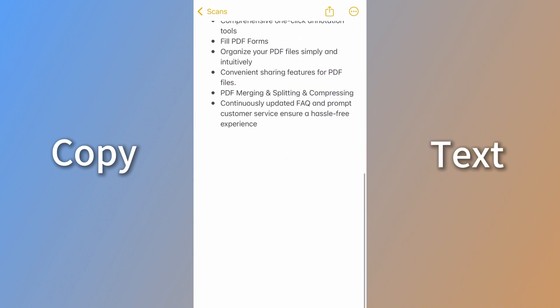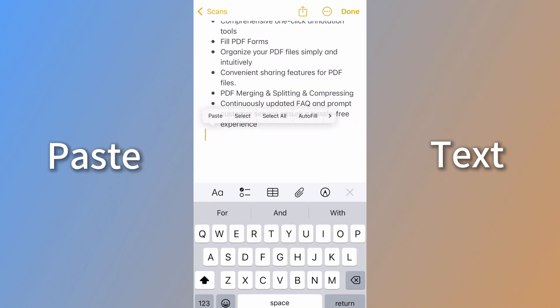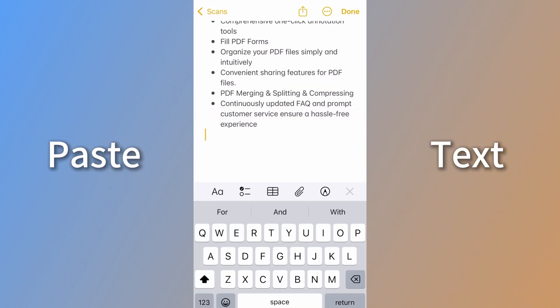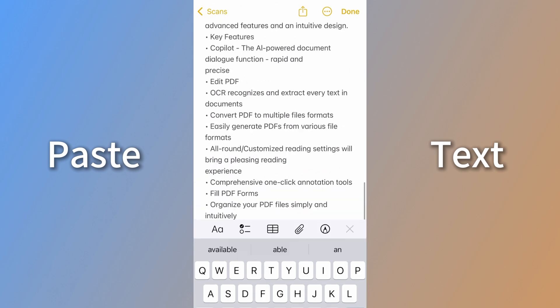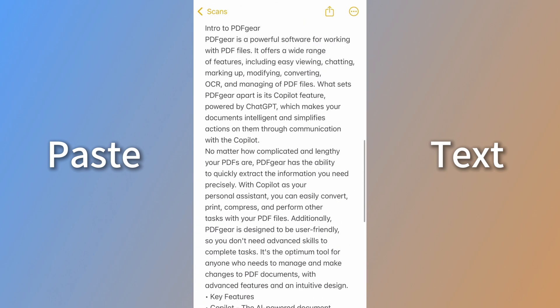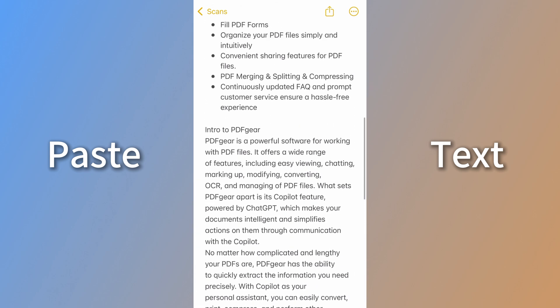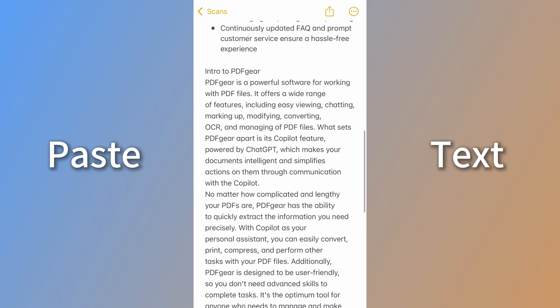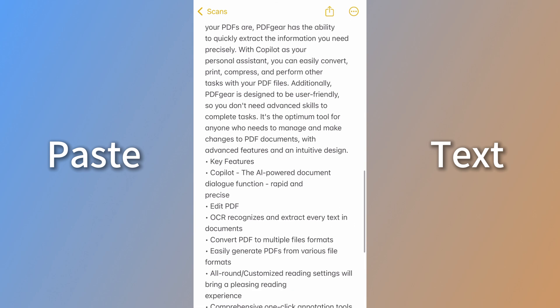This method also preserves some of the original formatting. It saves a lot of time on layout adjustments. That's how you copy text from image-based PDF files.